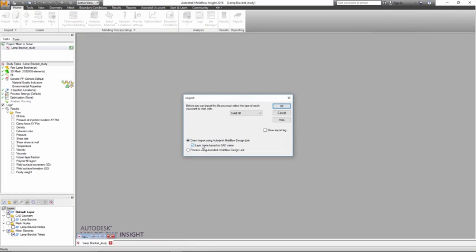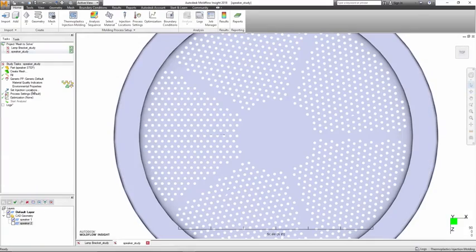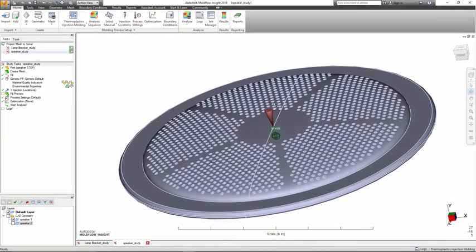Molflow Insight now offers a more efficient way to start an analysis directly on CAD geometry. One-click meshing and analysis makes the software easier to learn for new users.